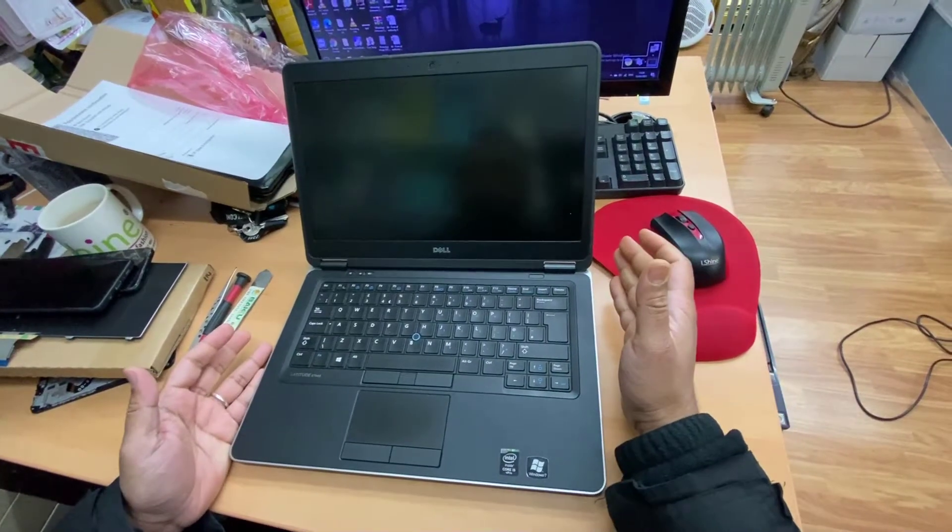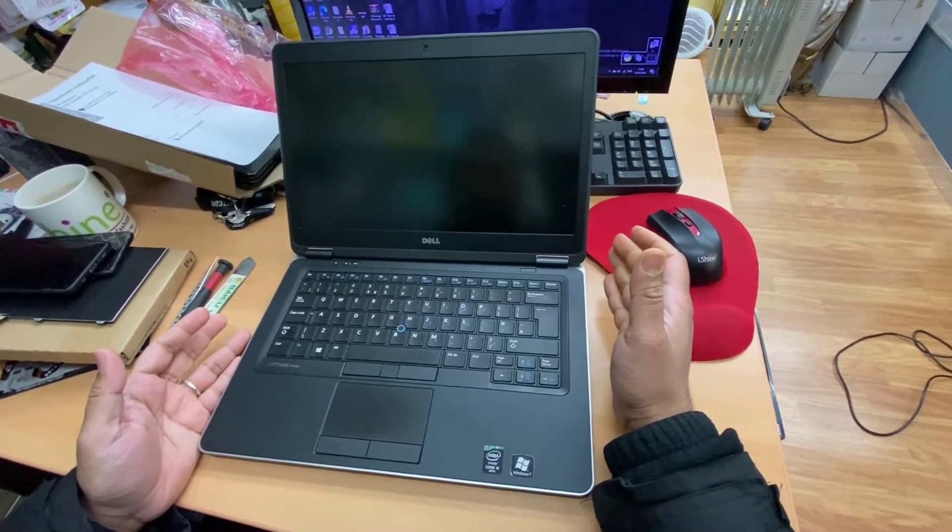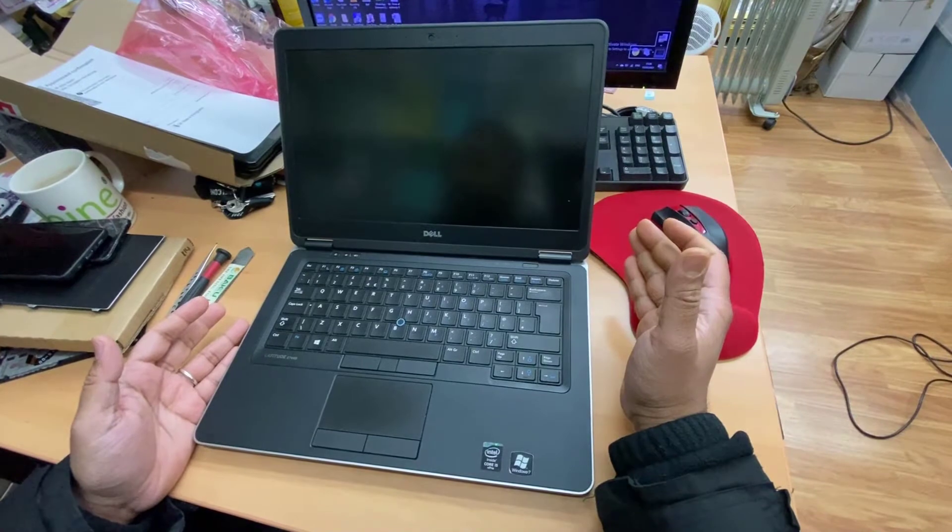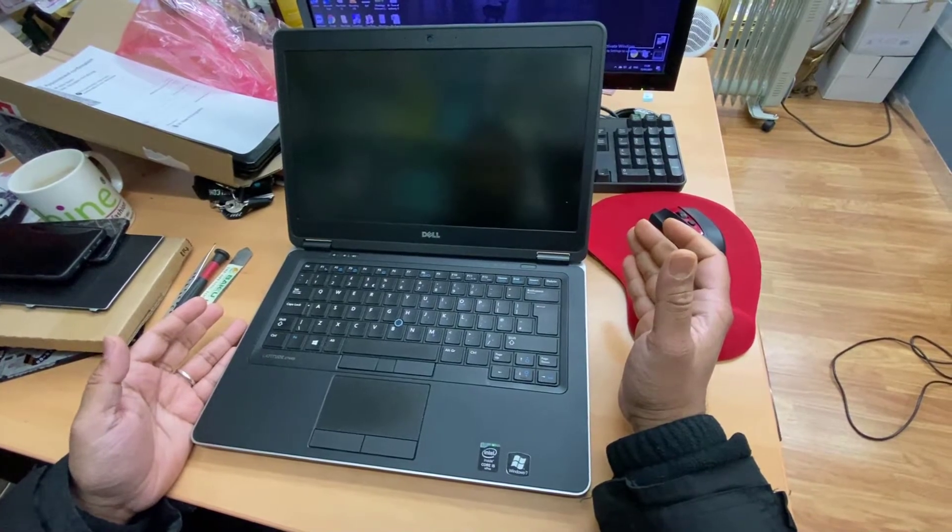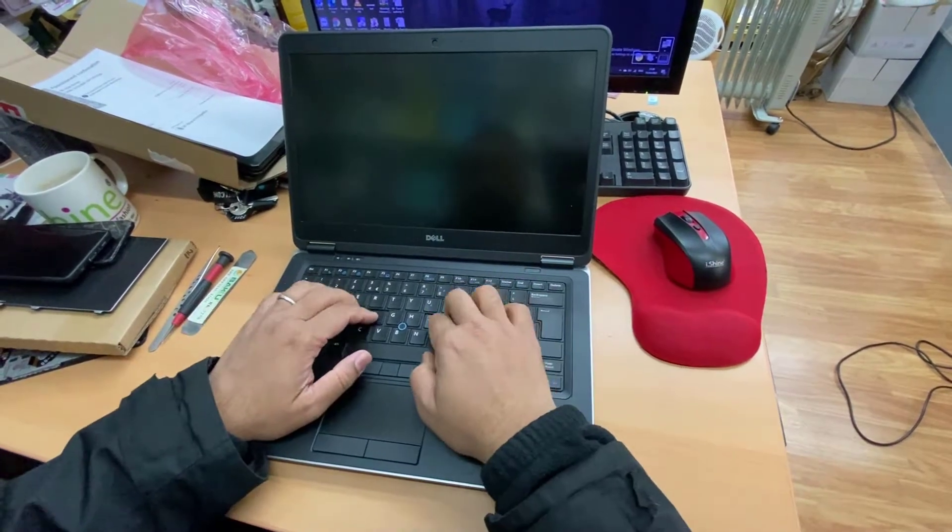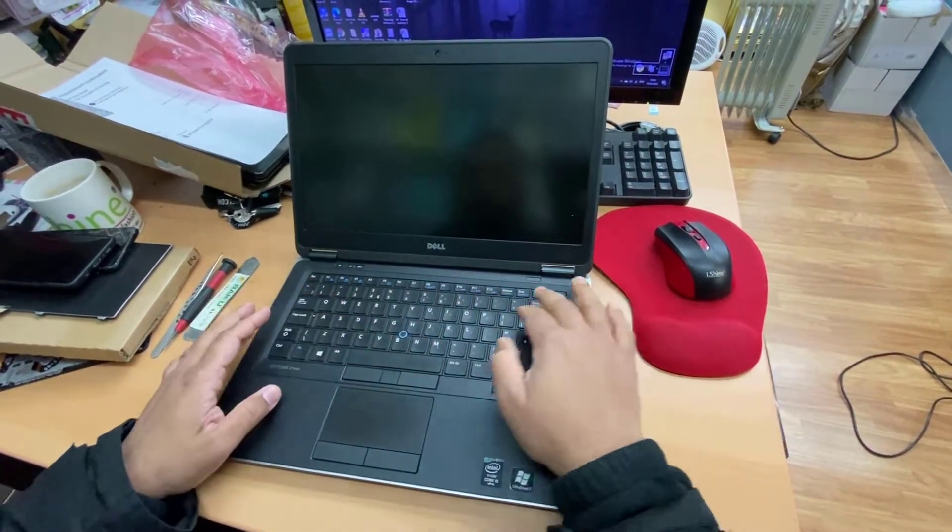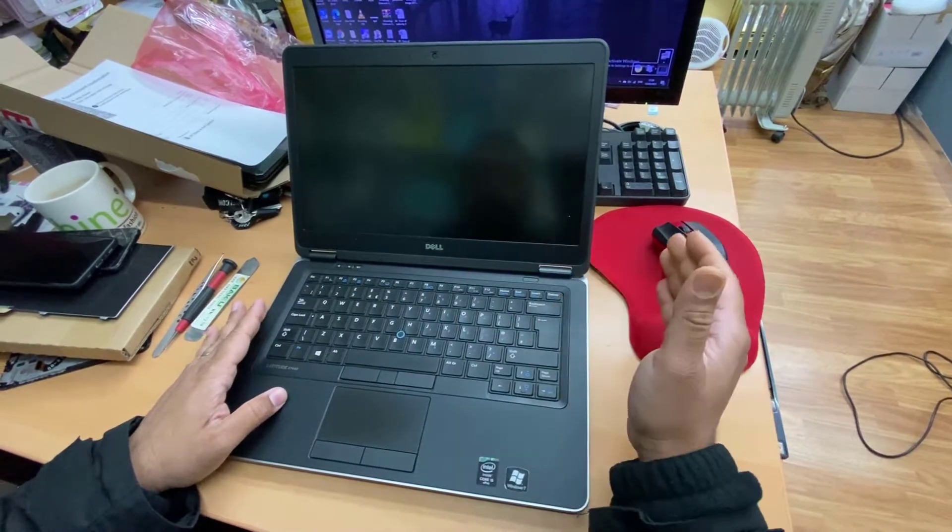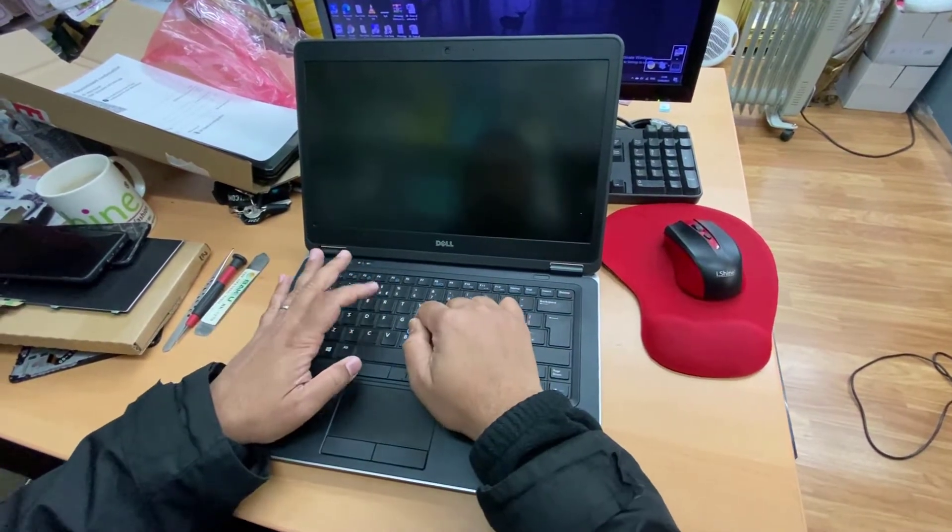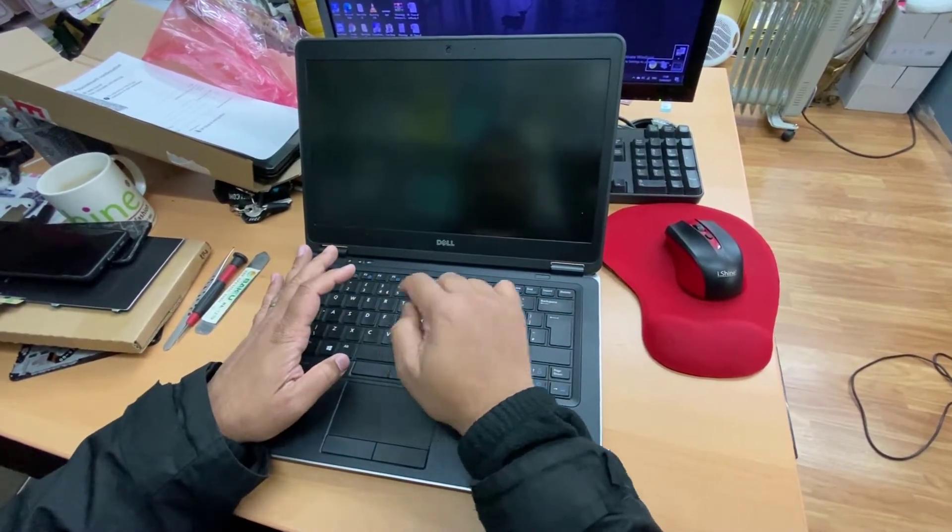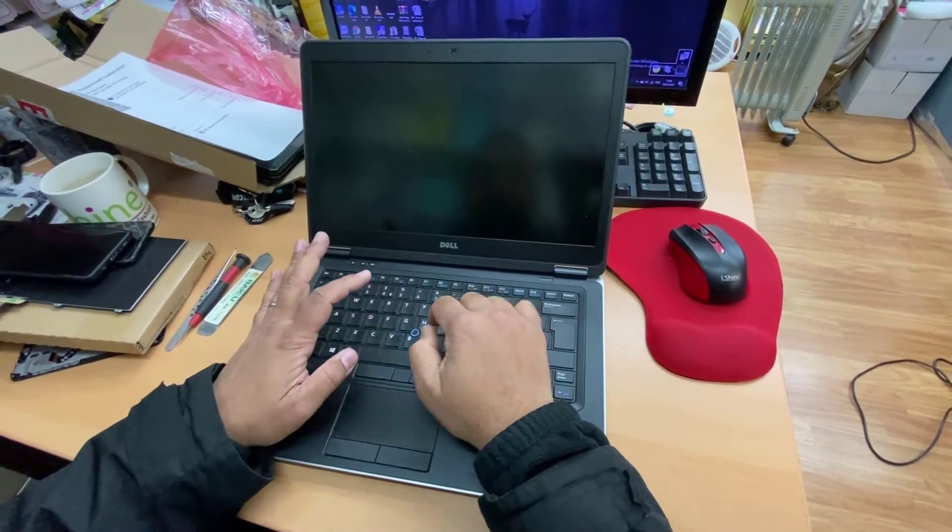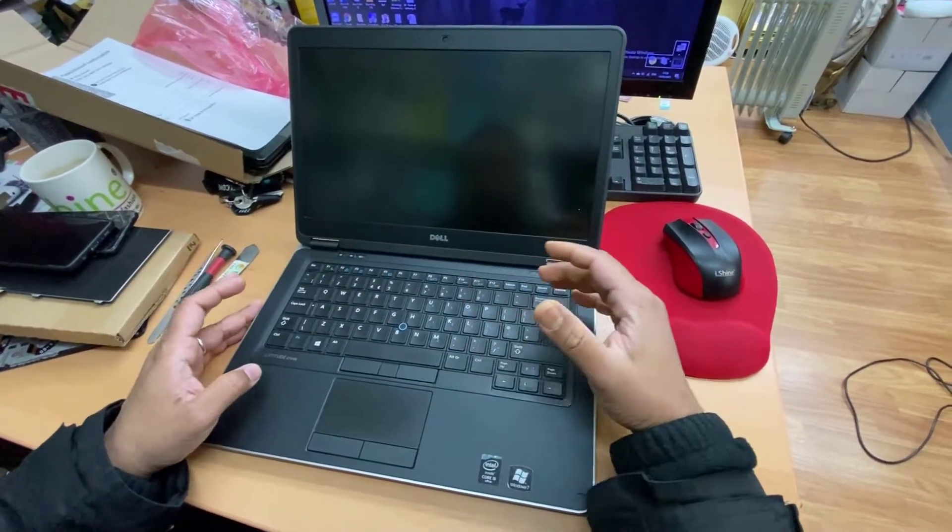Hello everyone, this is Dell Latitude E7440. Recently I got an issue with the keyboard. The keyboard physically looks fine, when I tap it's okay, but when I press a single time it registers twice.